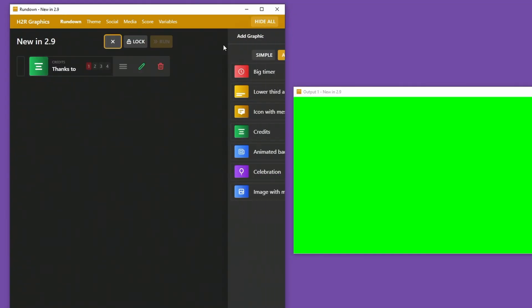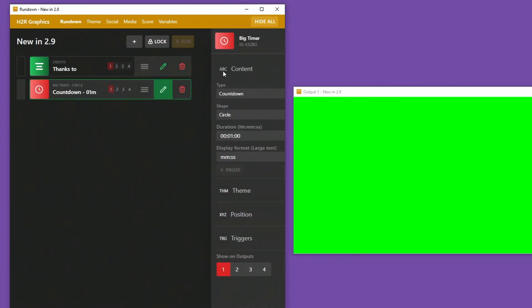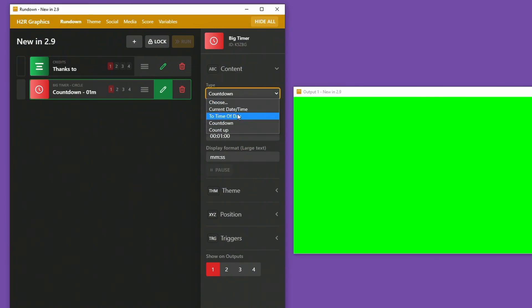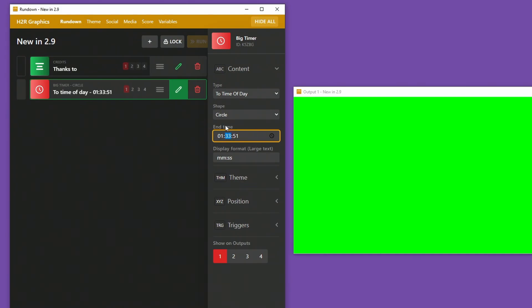One final thing to mention here in this video is a pretty big update to the big timer section and the other timer section too. If in the past you were to create a time of day countdown timer and then choose something that was actually in the past, so maybe tomorrow morning at 1 a.m., I want to set a timer. Now in a previous version of H2R Graphics, this would actually be considered in the past. So it wouldn't do anything when you clicked it on air. It would just go away again.